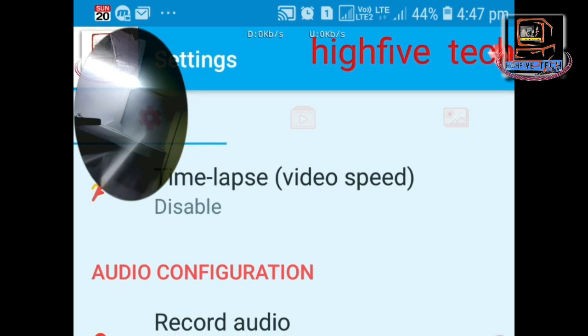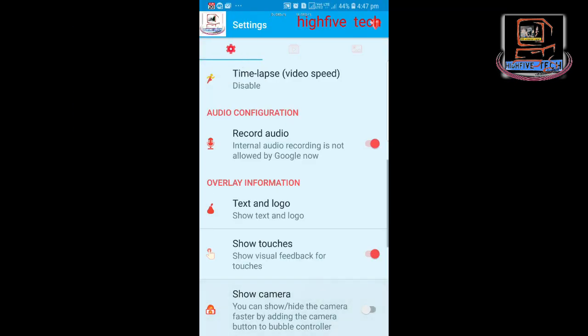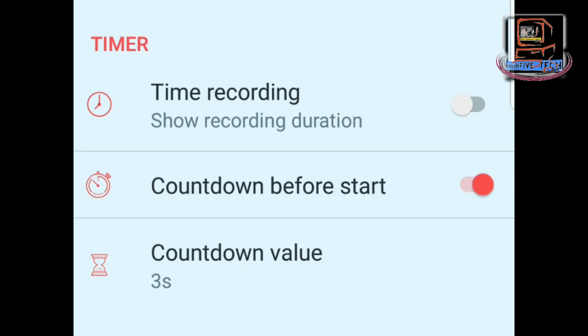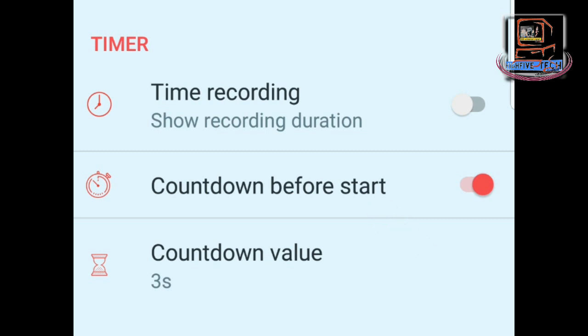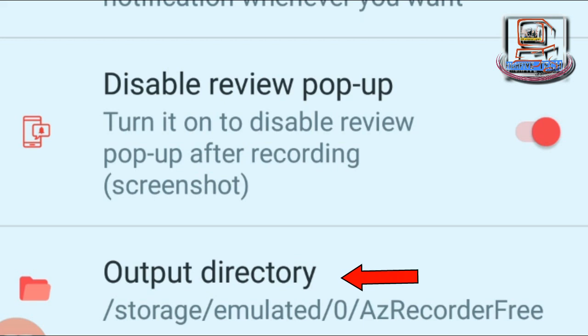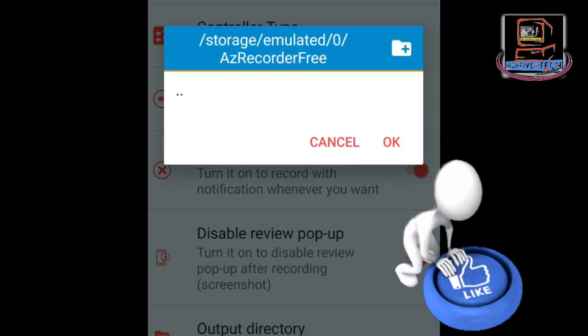Next is Timer. The first option, Time Recording, shows how long you have been recording. The second is Countdown Before Start — just before recording begins, this gives you a countdown of three, two, one, providing mental awareness that recording is about to start. You can change the countdown value as you wish; let's leave it at three. The last option is Output Directory, where you can choose where your recorded file will be saved.